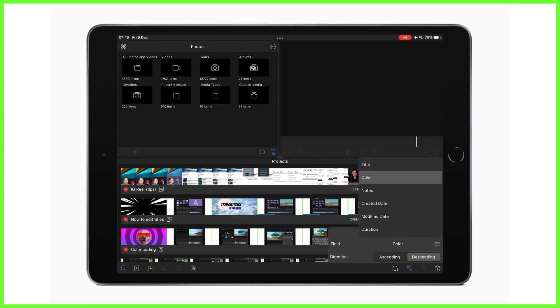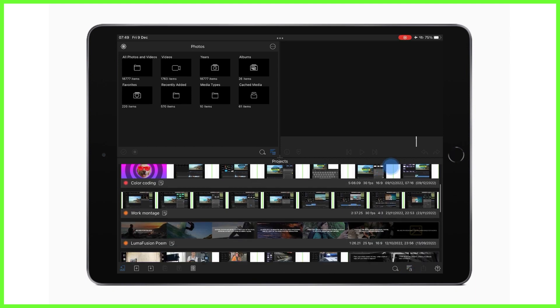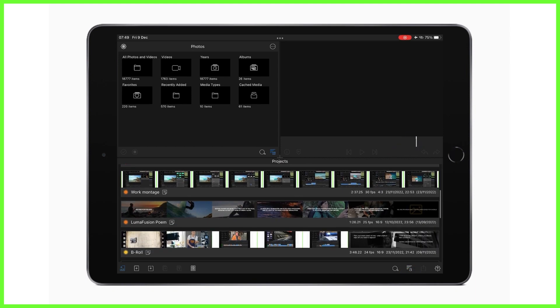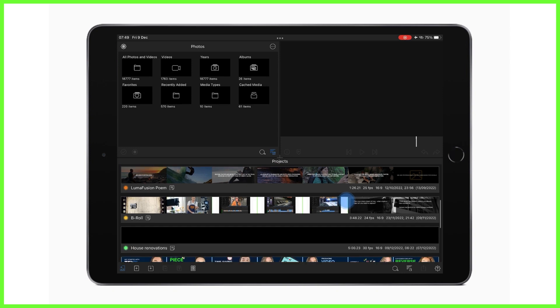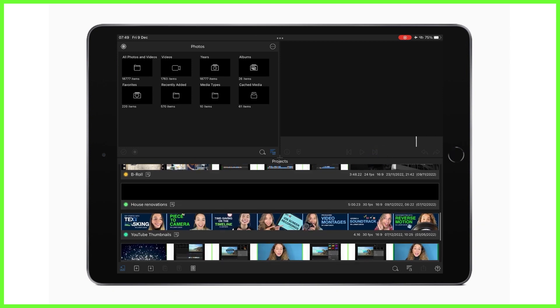Perhaps all of your YouTube videos are green and your Instagram projects red, or maybe you want to color your projects by subject matter or who you're producing them for. The choice is up to you.